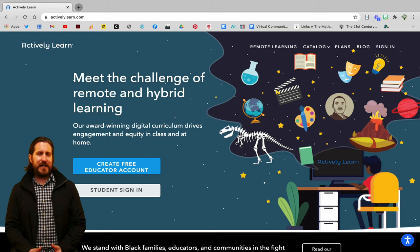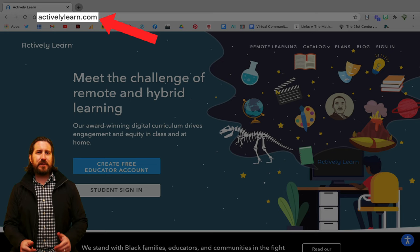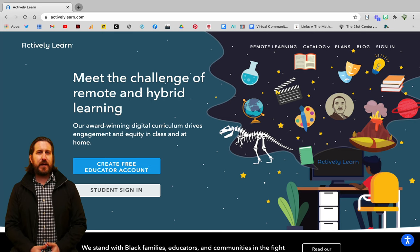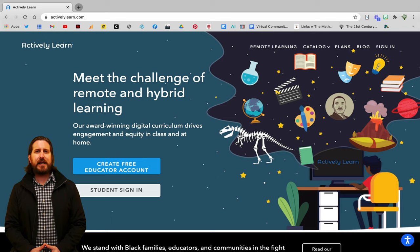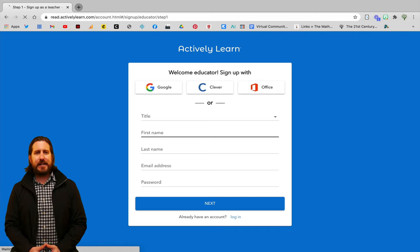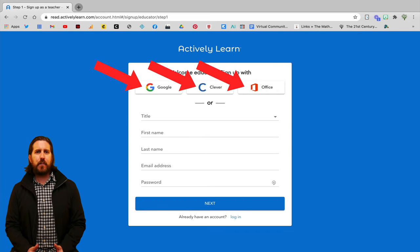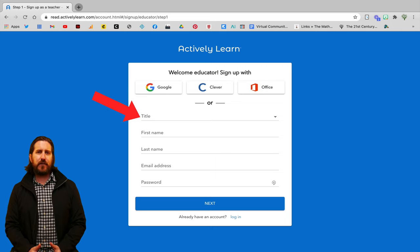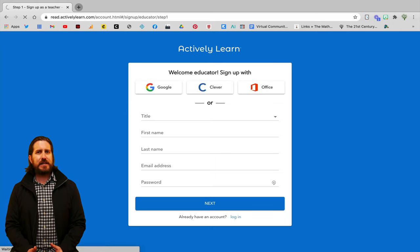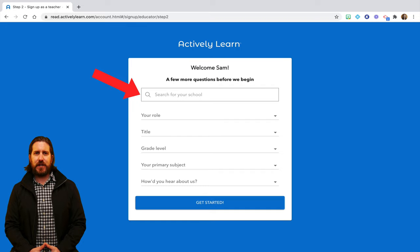First, you'll want to go to the Actively Learn website — I've put the link in the video description below — and then you can create an Actively Learn account for free by clicking Create Free Educator Account. From there, you can sign up with Google, Clever, or Microsoft, or you can manually enter your information to sign up. Then you'll just need to enter your school information and you can create a free account.